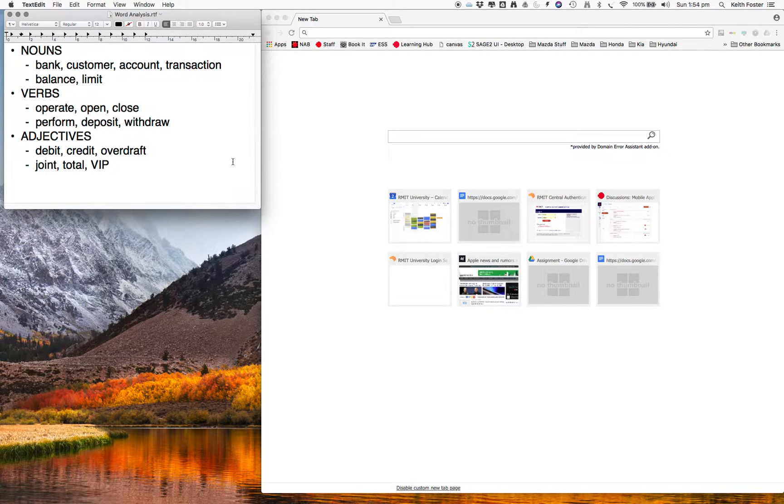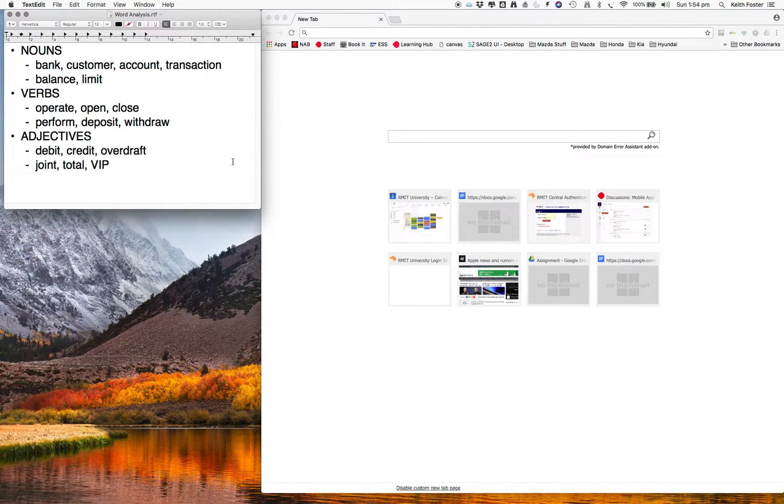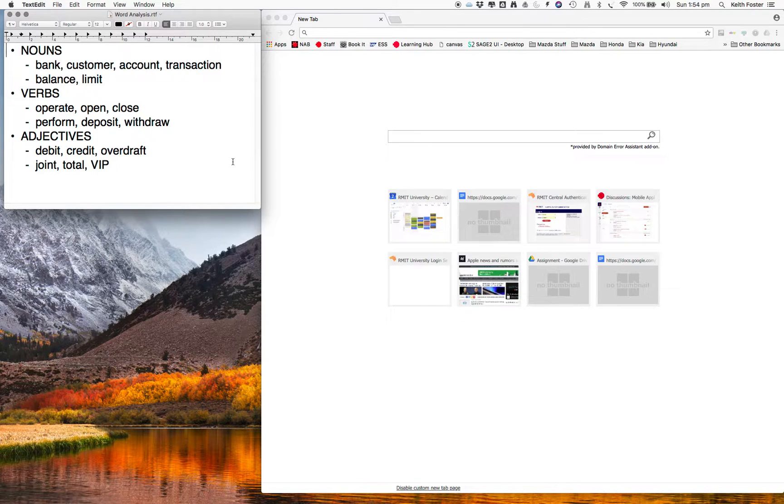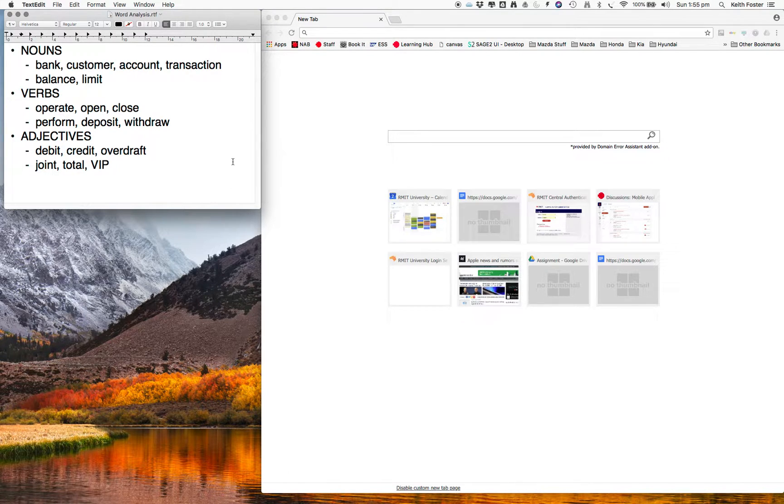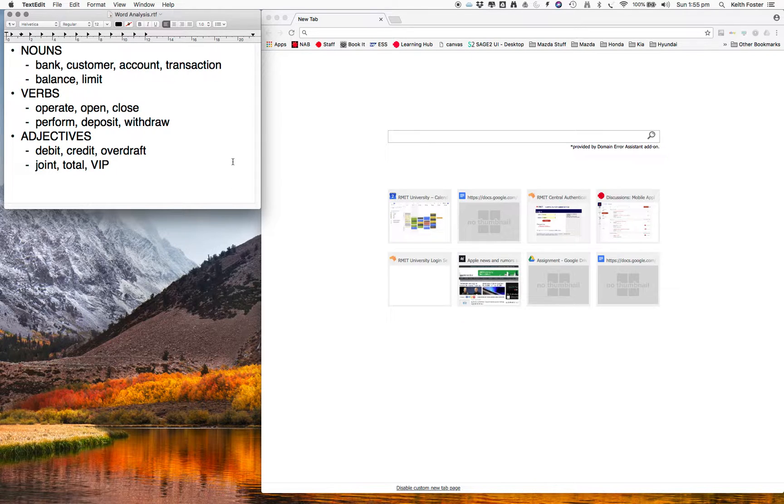So CRC therefore stands for C for class, the name of the class, R for responsibility, you have a short paragraph about what the class's responsibility is, and the second C, the last C, is for collaboration. So you list what other classes this class will collaborate with. Now what collaboration means is it will call a method of the other class to help get its own responsibility done.